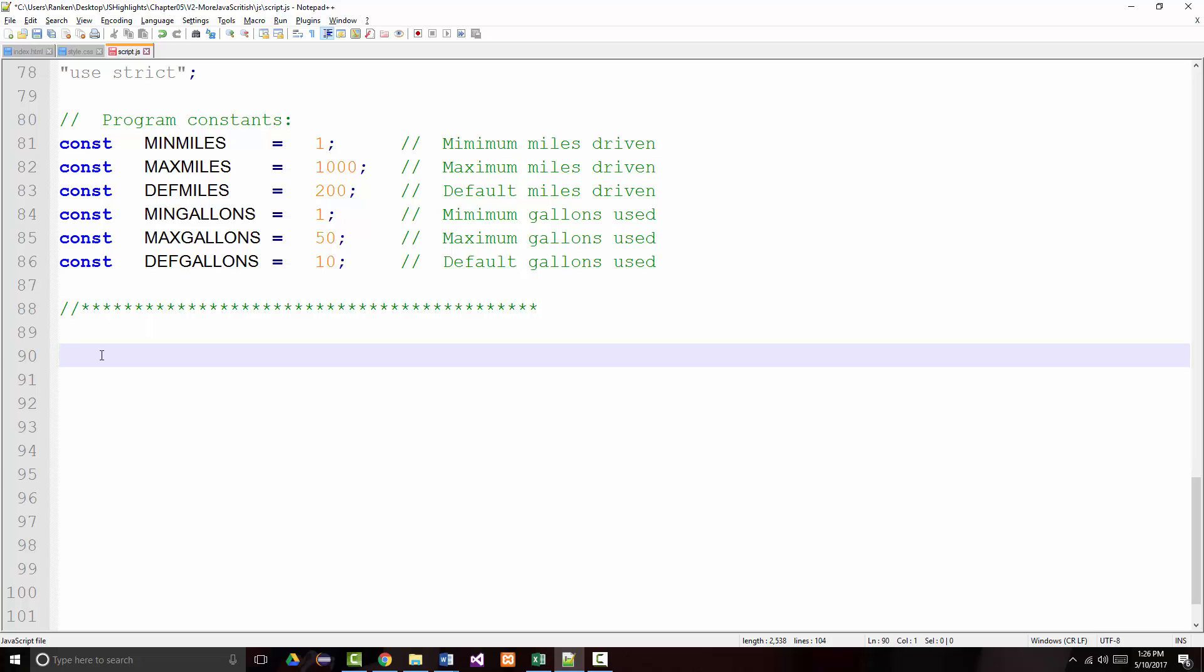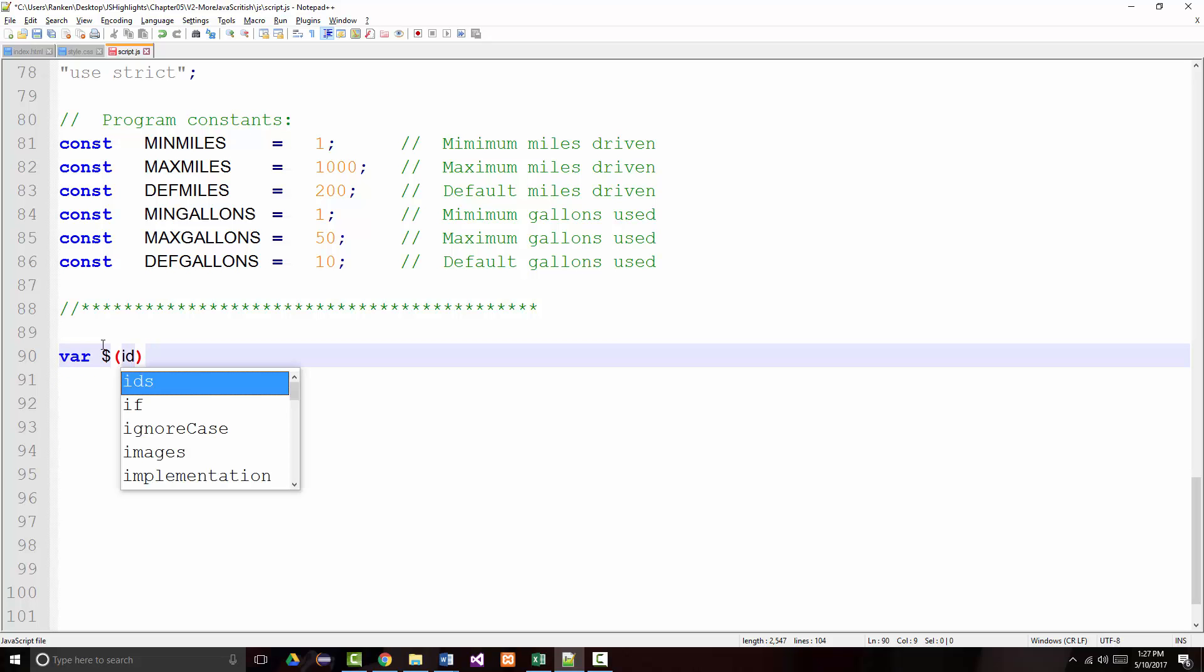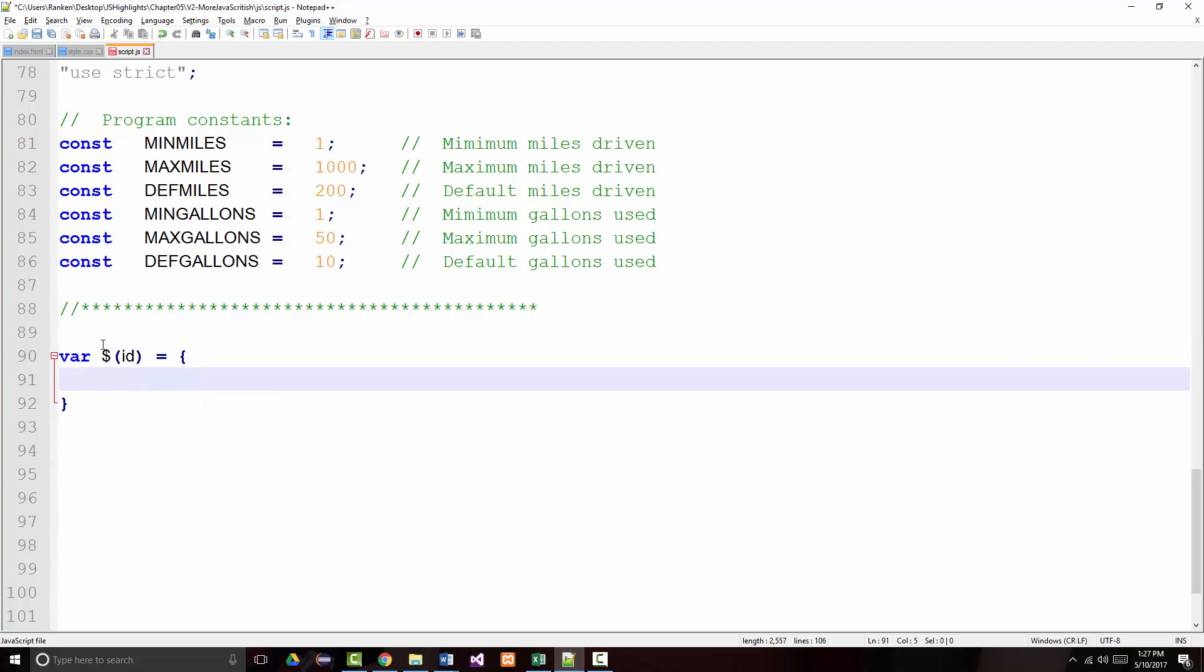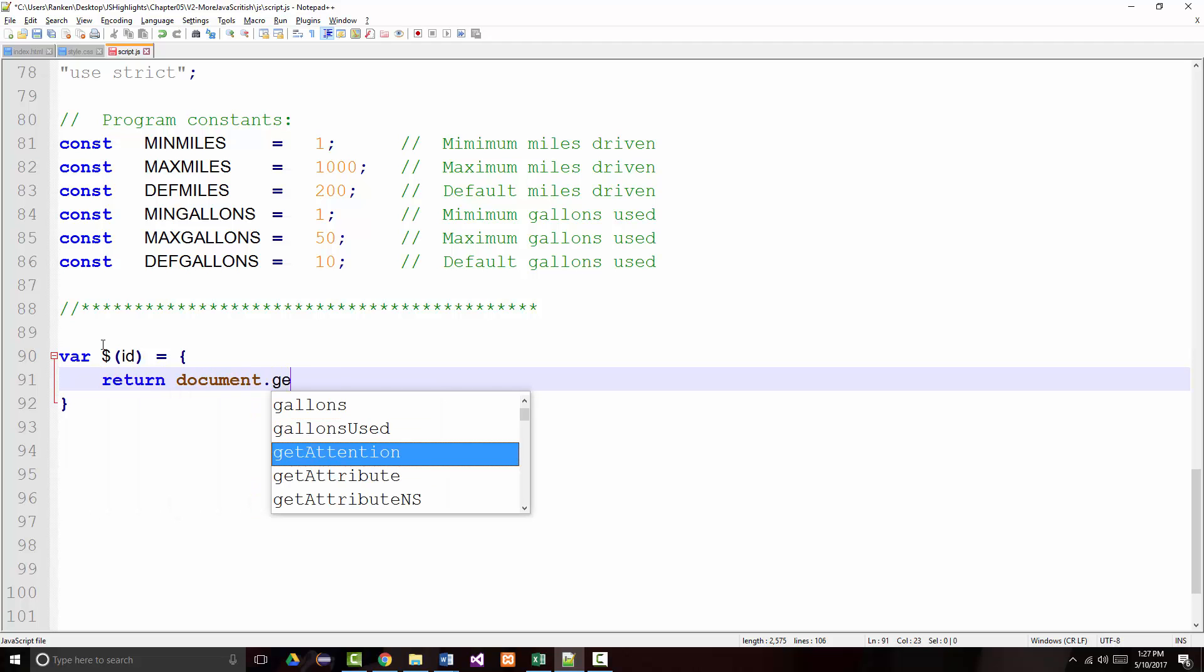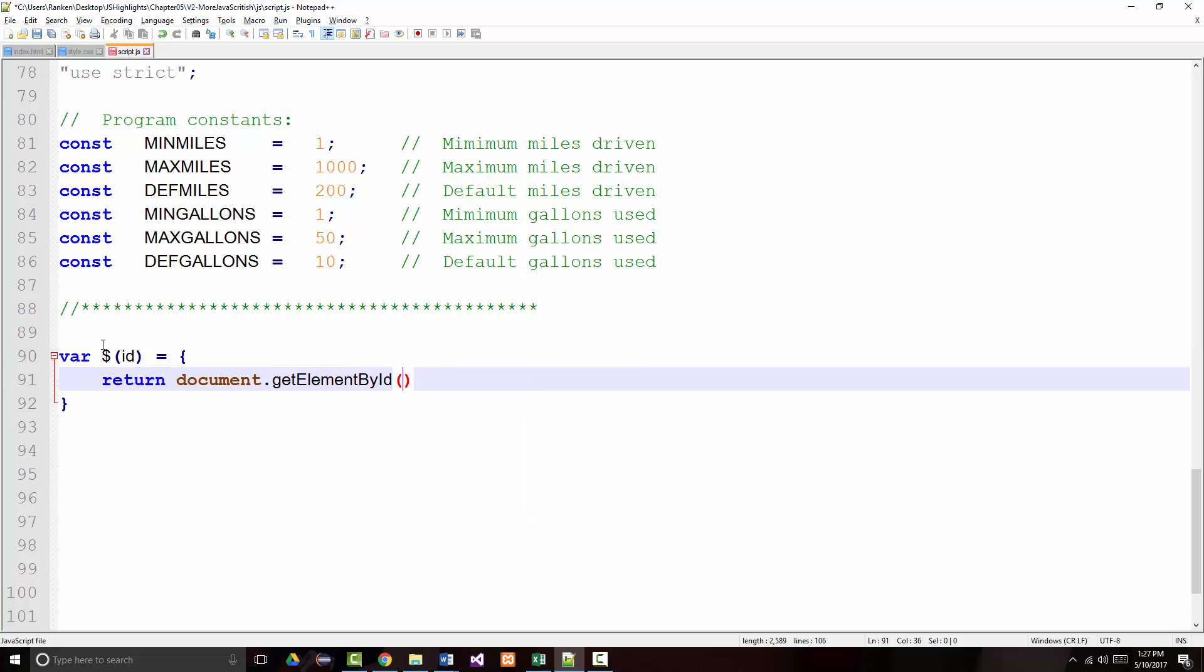The first thing I'm going to do is, it's kind of a pain in the butt to constantly be typing in document.getElementById. So what I'm going to do is kind of what jQuery does. I'm going to say var dollar sign equal, dollar sign ID equal, and I'm going to make an anonymous function here. And this is going to be equal to return document.getElementById ID.